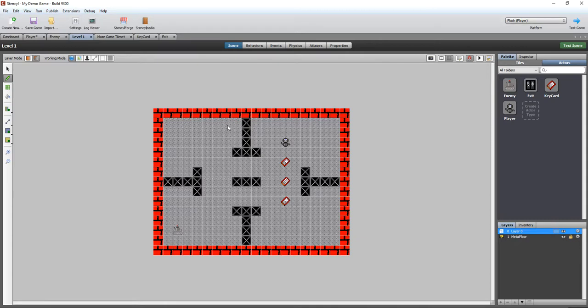If your game isn't at that point you might want to go back and look at some of the previous videos in that series because this is where we're going to pick up from. What we did in our last video is we just got to the point where we'd added the code to make the door appear when the key cards have all been collected.